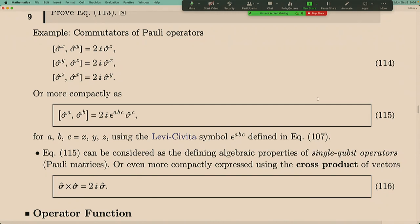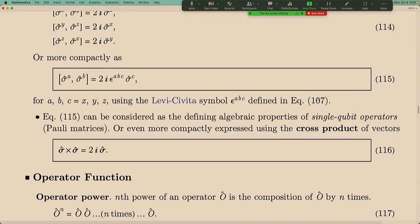The Levi-Civita symbol is a three-dimensional antisymmetric tensor. For indices ABC: if ABC follows the x, y, z cyclic order, it gives plus one; if it follows the z, y, x order it gives minus one; and if there are repeating indices, it equals zero. This component-wise formula can also be written in a vectorized way.